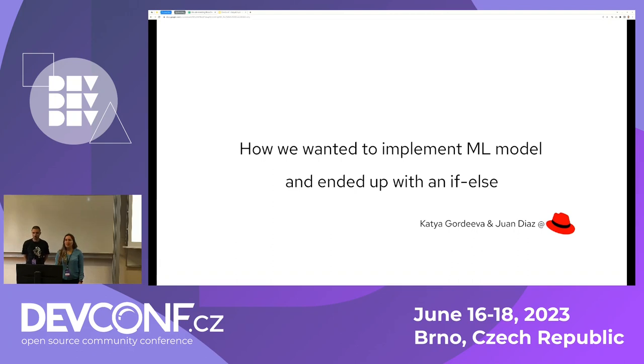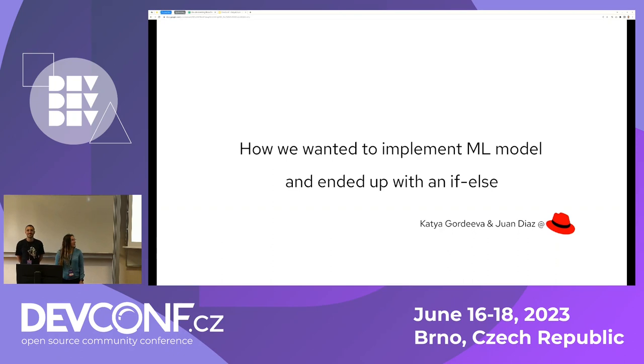Hello, everyone. We didn't have a forum — we didn't expect it, but we're really happy. My name is Katia Bariba. I'm the principal software engineer at Stanford.